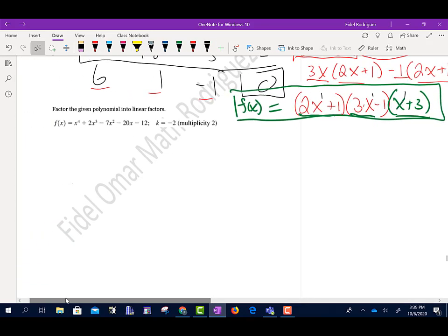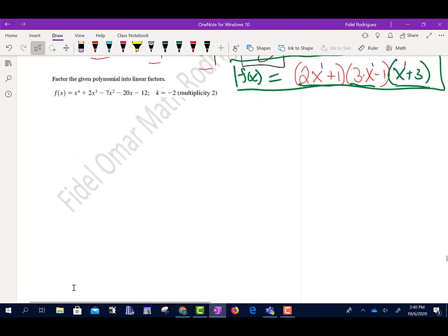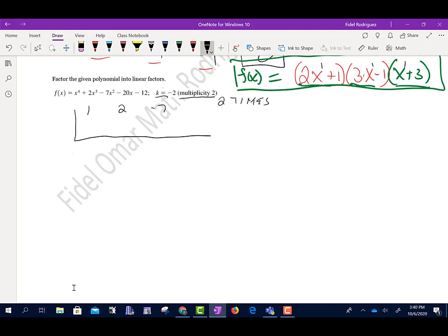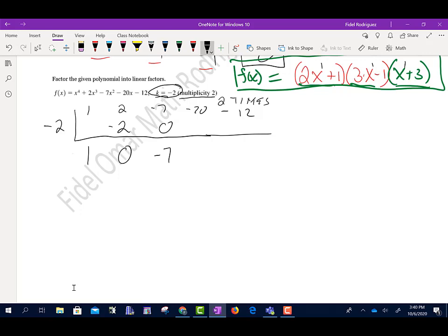For the next problem: factor the polynomial into linear factors. It says k equals negative 2 with a multiplicity of 2, meaning this zero occurs two times. I'll set up: 1, 2, negative 7, negative 20, negative 12, with k equals negative 2. Bring down 1. Negative 2 times 1 is negative 2. Add, get 0. Negative 2 times 0 is 0. Negative 7 plus 0 is negative 7. Negative 2 times negative 7 is positive 14. Add, get negative 6. Negative 2 times negative 6 is positive 12. Add, we get 0.